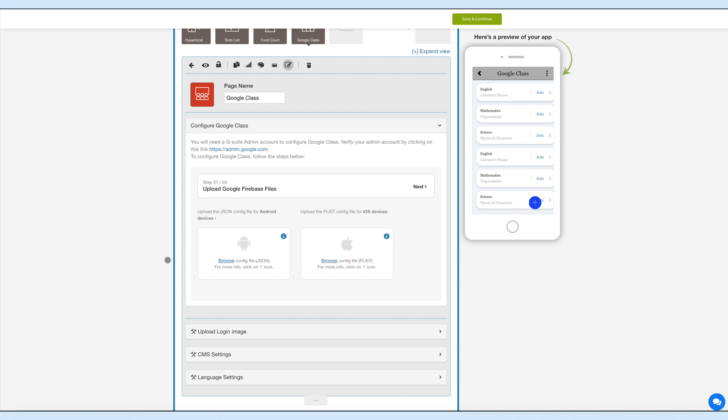You can obtain the app package name and the SHA1 key using the tutorial How to Create a Firebase JSON File. After creating the JSON file by following the steps of the tutorial, now upload it here.